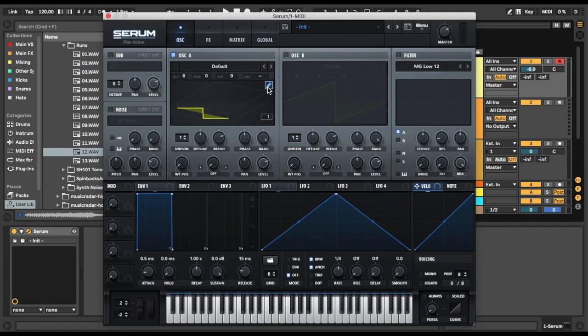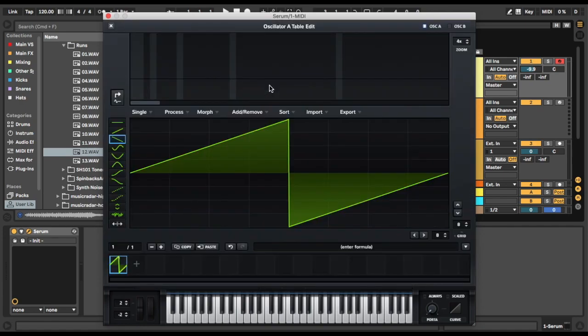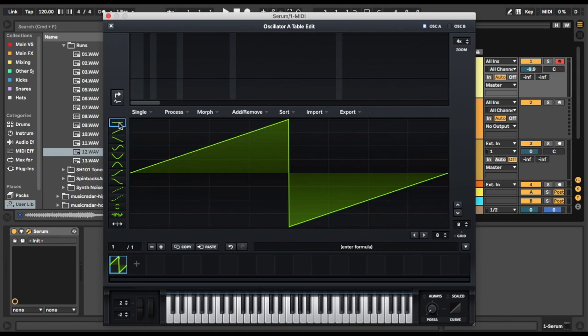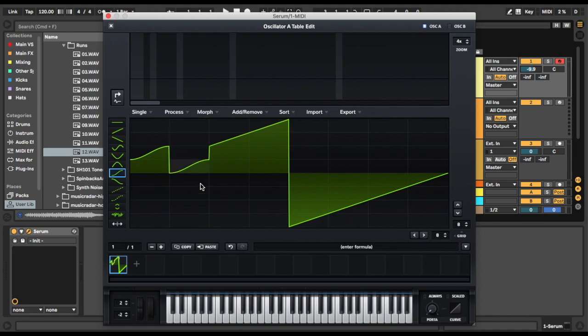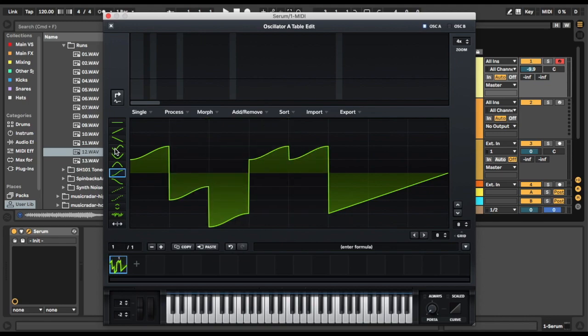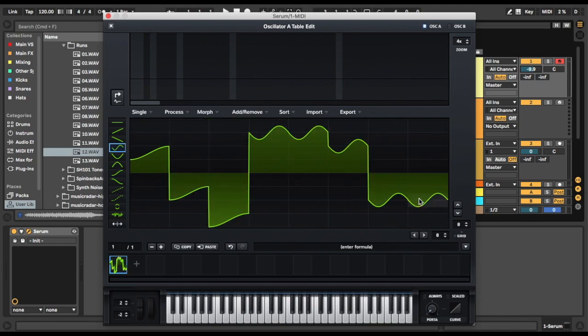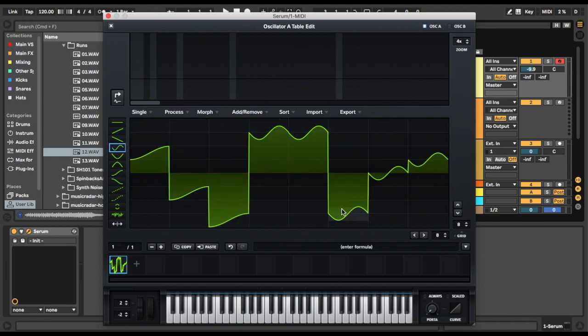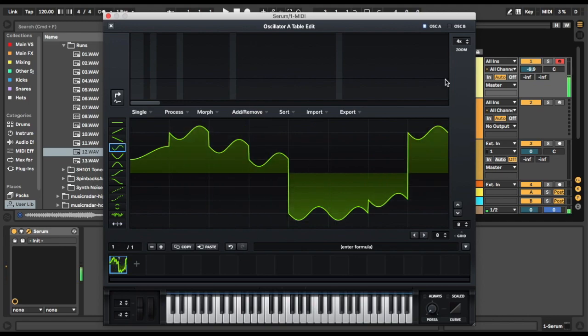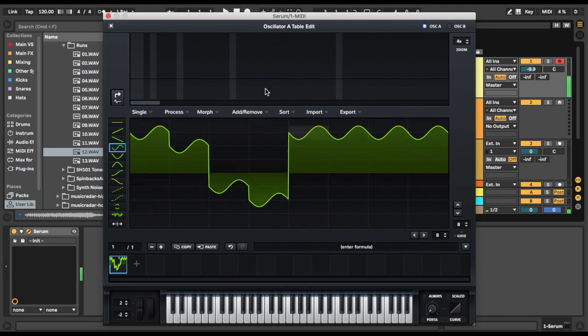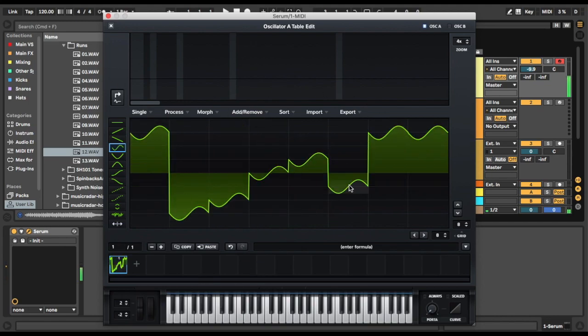All right. So if we just click this little edit button here, which is our pencil in the square, we just have our standard saw wave from Serum. These tools down the side here, we've got one, two, three, four, five, six, seven, eight different shapes that we can draw on our wavetables. So for instance, with this one, we can just draw little things. Each of these ones, obviously, they just draw a different shape. You can draw some cool stuff.